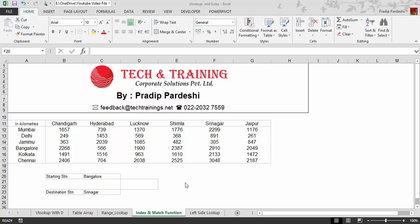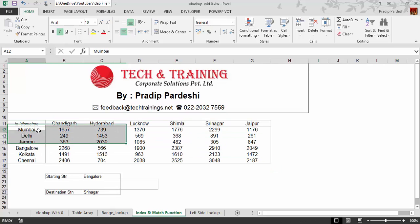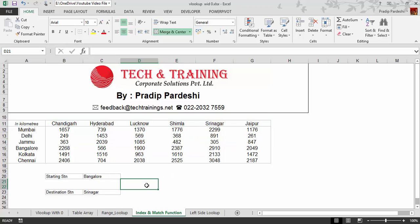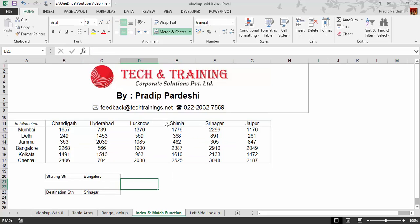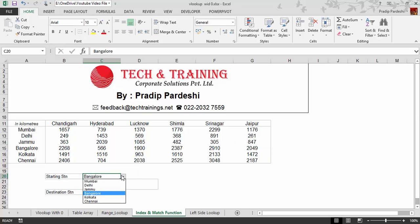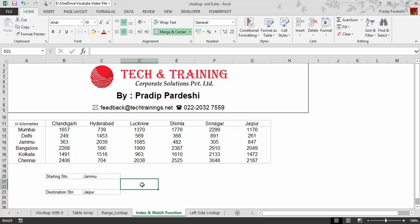Before I start talking about the INDEX and MATCH function, let me tell you what the requirement is at the sheet and why we need it. I have a table with different cities listed in the first column and the first row. I need the distance between a starting station and a destination station. So if I start from Jammu and want to go to Jaipur, I want to find out what the distance is. I'll select Jammu as the starting station and Jaipur as the destination, and I'm expecting the distance to get displayed in the cell.